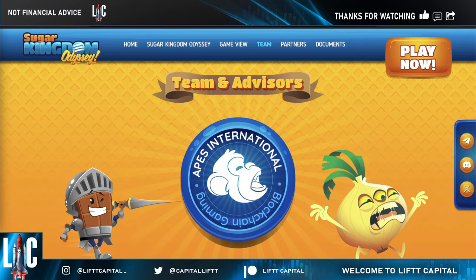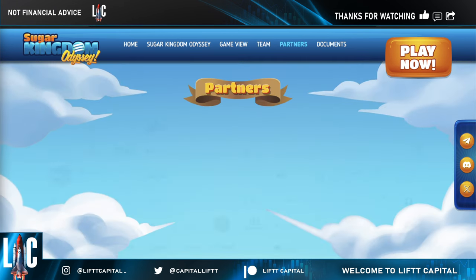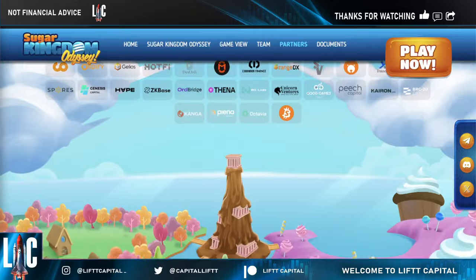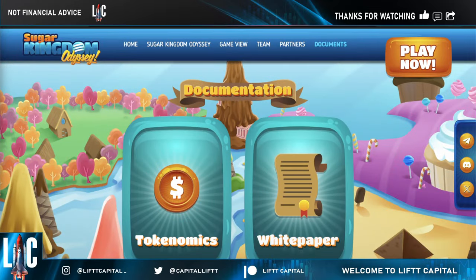The team behind this is apparently doxxed, with team members from Decentraland, Sandbox, and Gearbox. Looking at their partners, you have some pretty prominent names — including Bitcoin Cats, which is another Bitcoin ordinal project. About 20 leading venture capitalists are involved, a couple of backers are on board, and they've launched on some of the biggest launchpads.